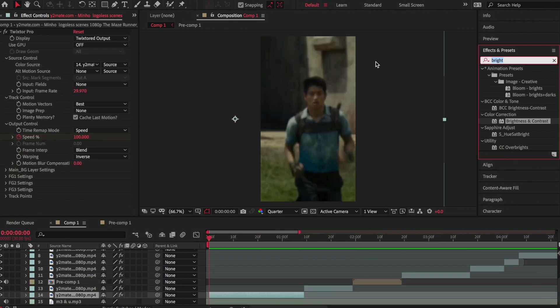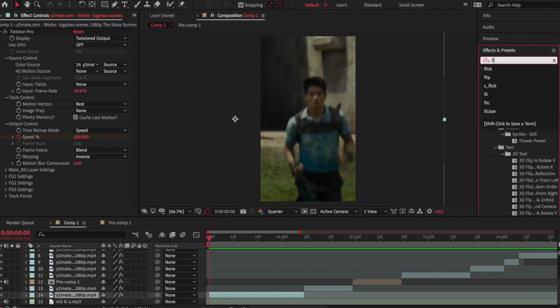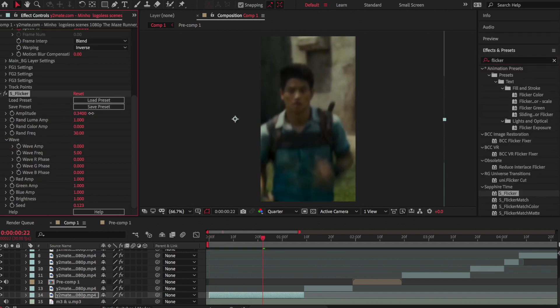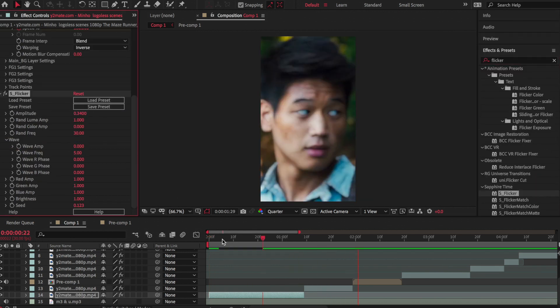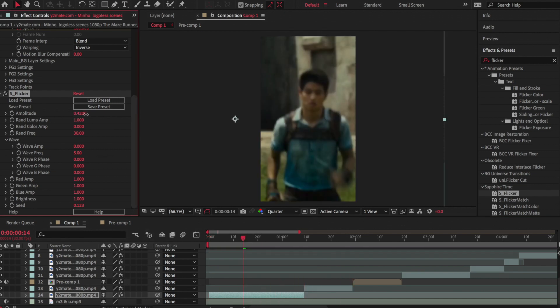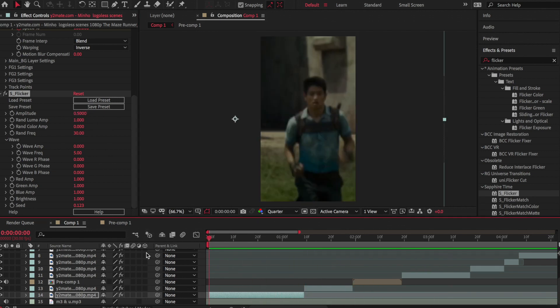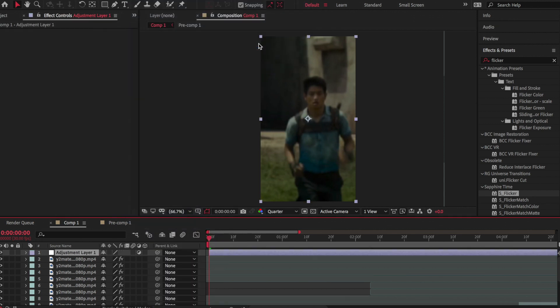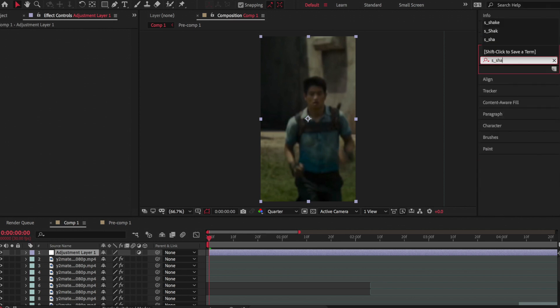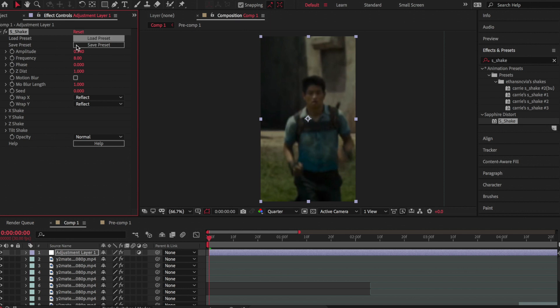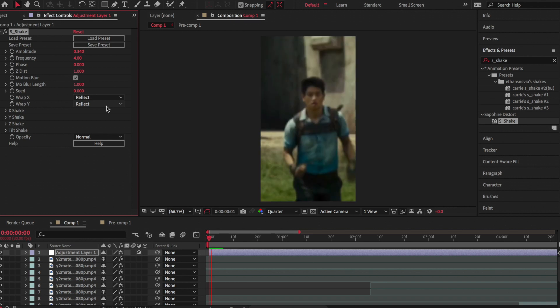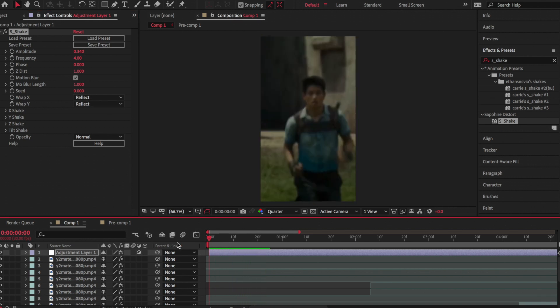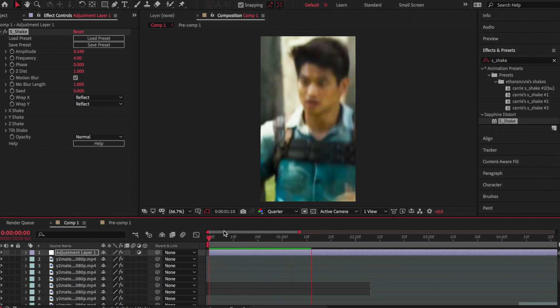Once I'm done that, I am going back to the intro and adding an effect called Flicker, which is a sapphire plugin, and I'm just increasing the amplitude so the flicker looks a bit darker. Then I'm adding an adjustment layer and adding S-Shake, which is a sapphire plugin as well. I usually only edit the amplitude and frequency. The frequency I do around like 3 and 5, and I bring the amplitude to around 0.3 to 0.2. Make sure you press the little box for the motion blur.